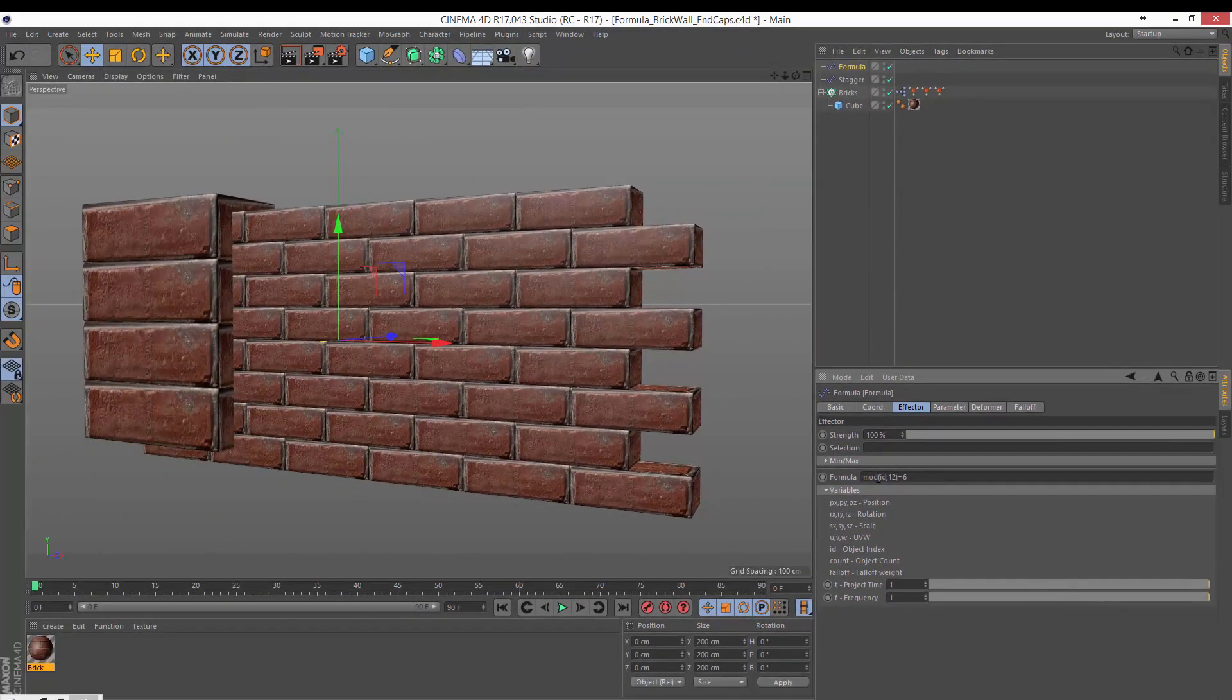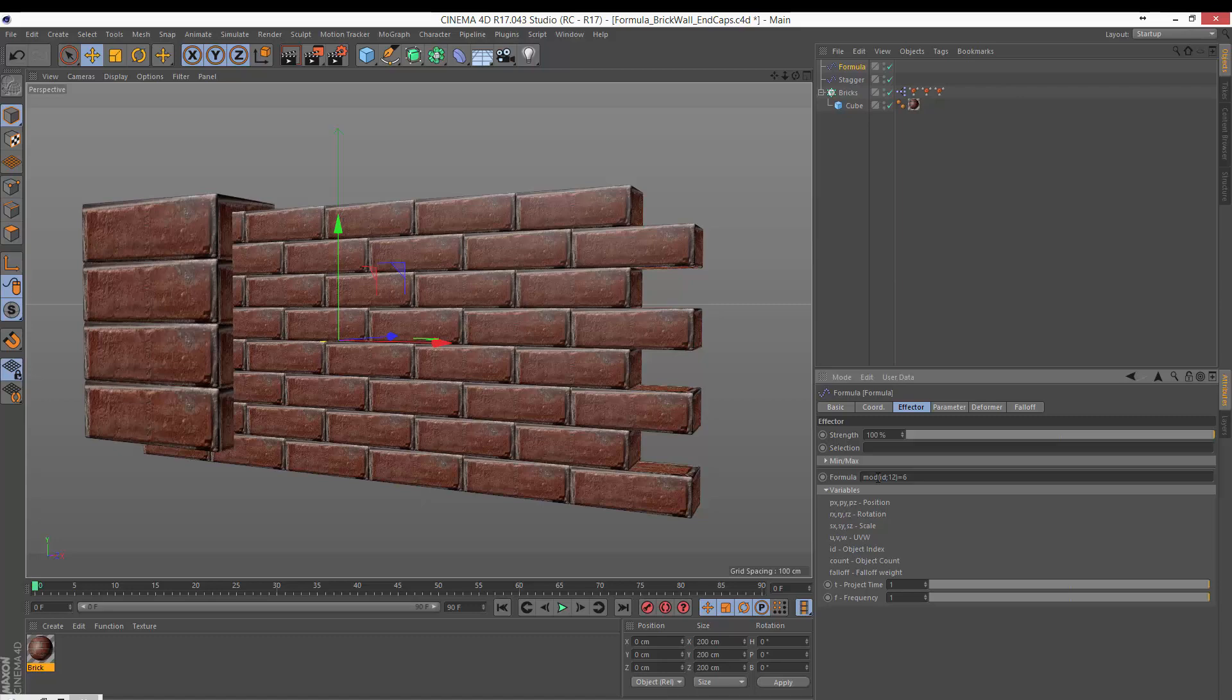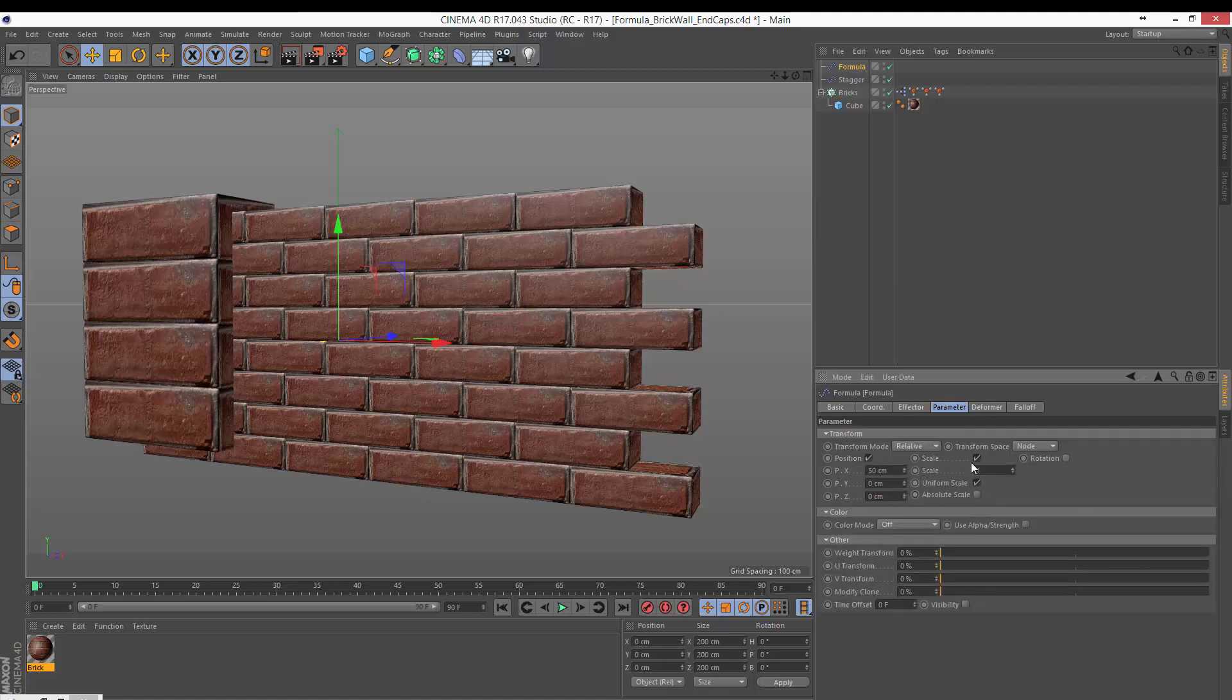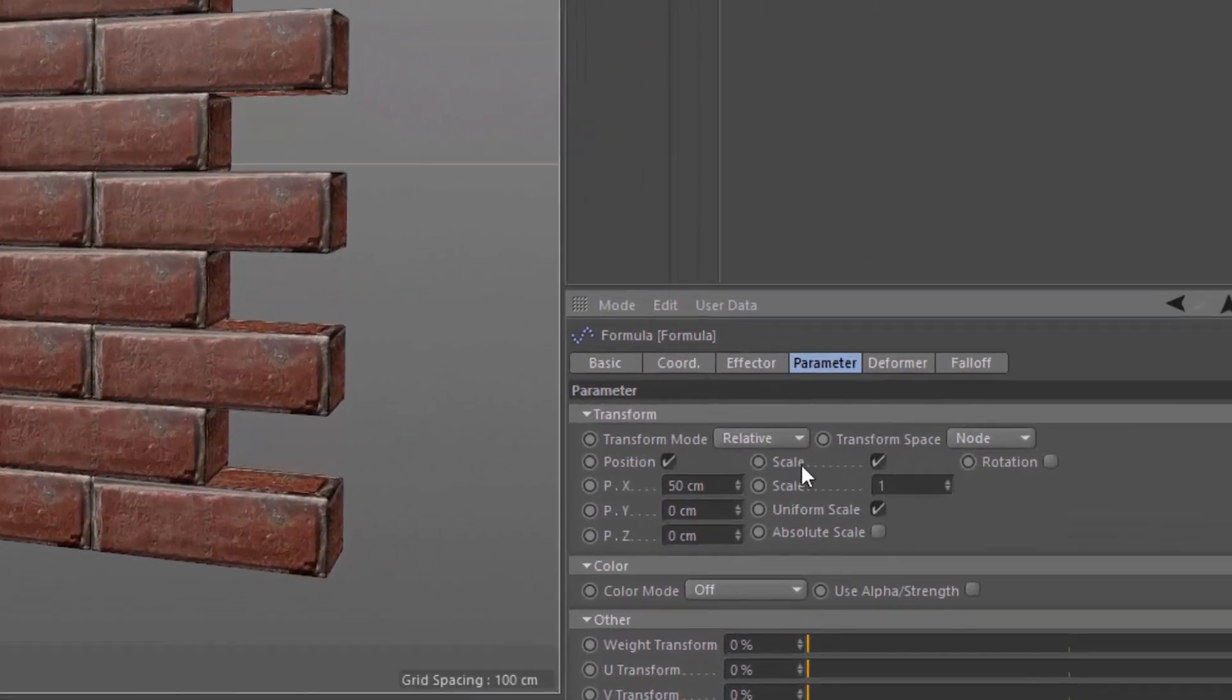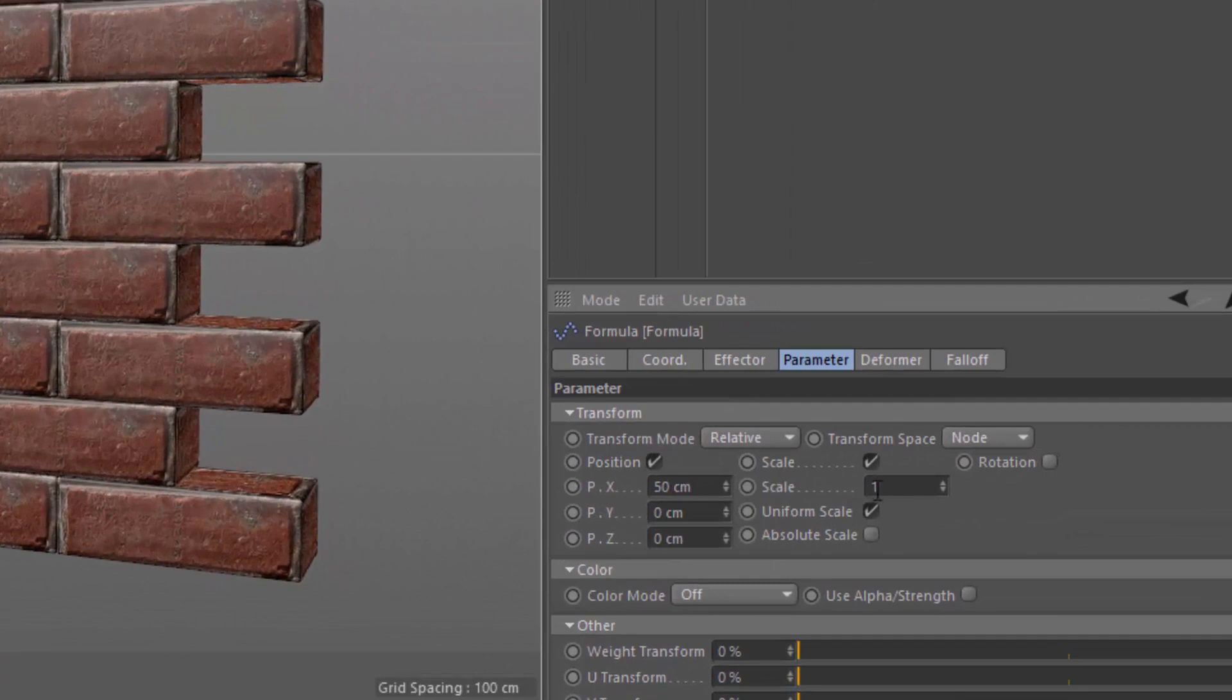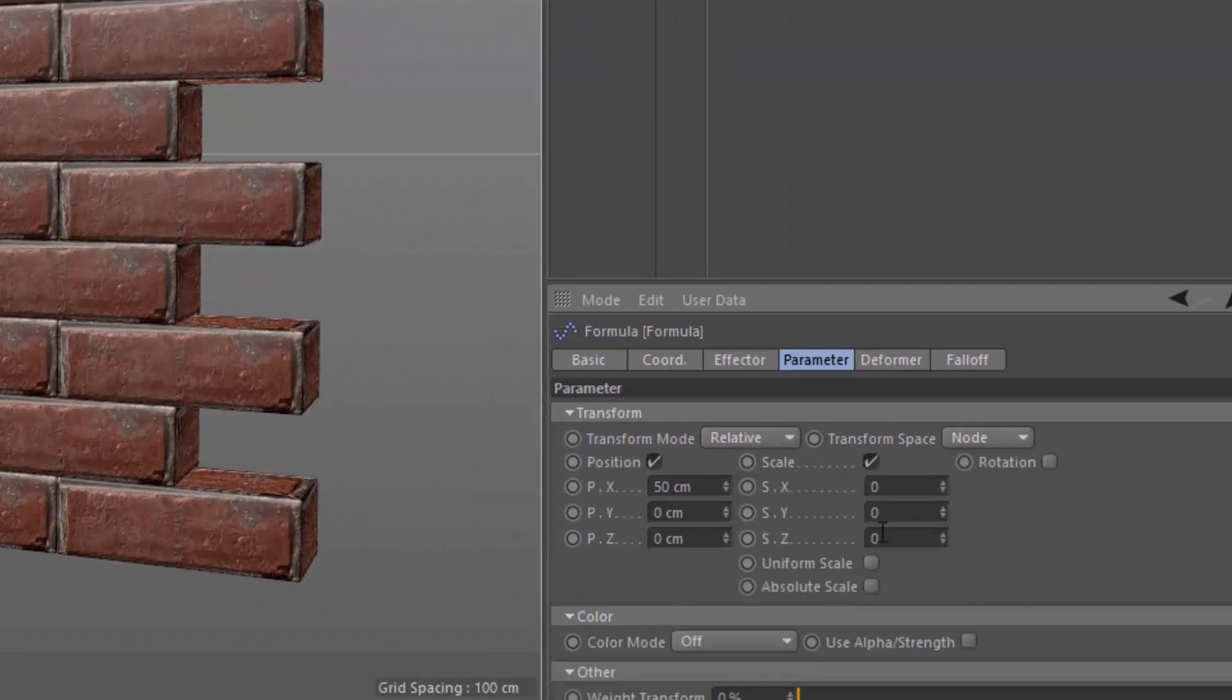And now you can see that those specific bricks scaled up because that's the parameter that's specified here in the parameter tab. Instead of scaling them up, what we're going to do is turn off uniform scale and we're going to scale them down on the x-axis. So we're going to scale them in half, minus 0.5.